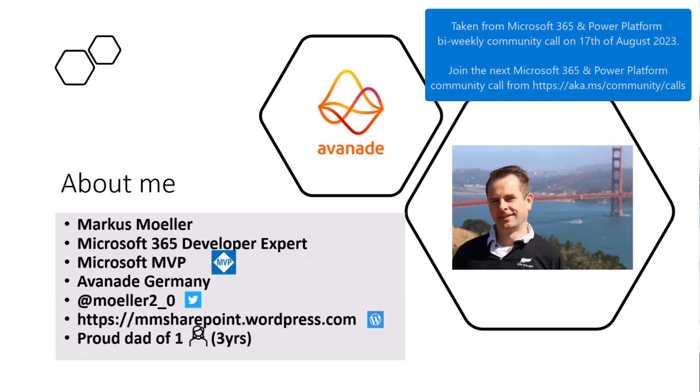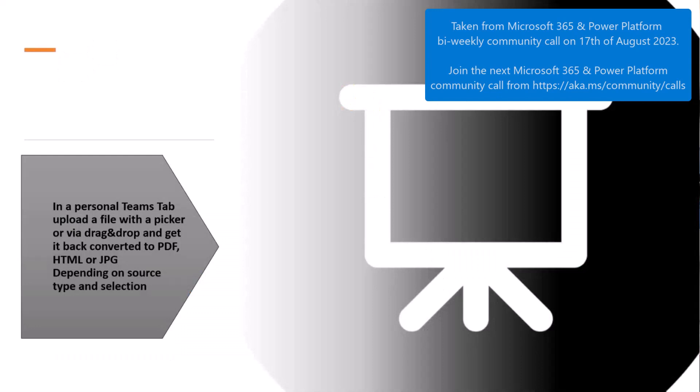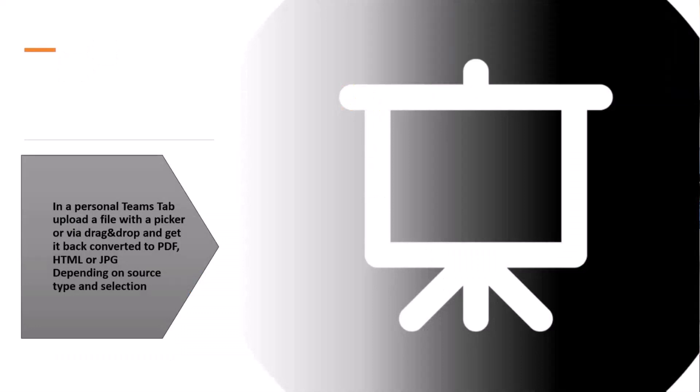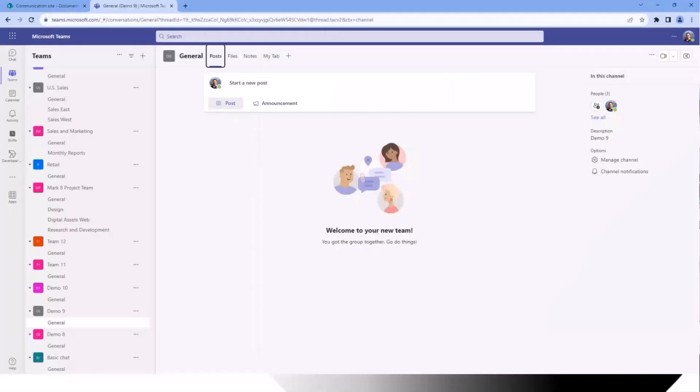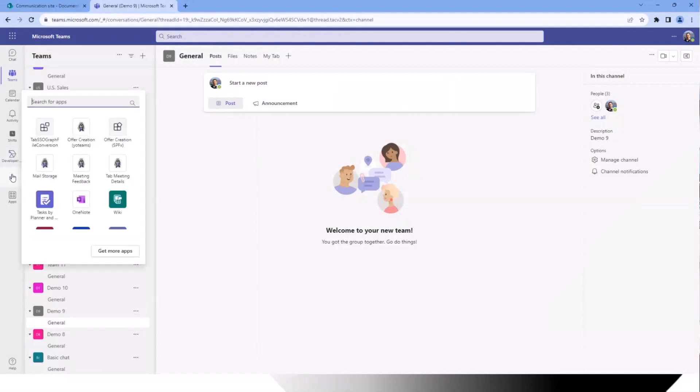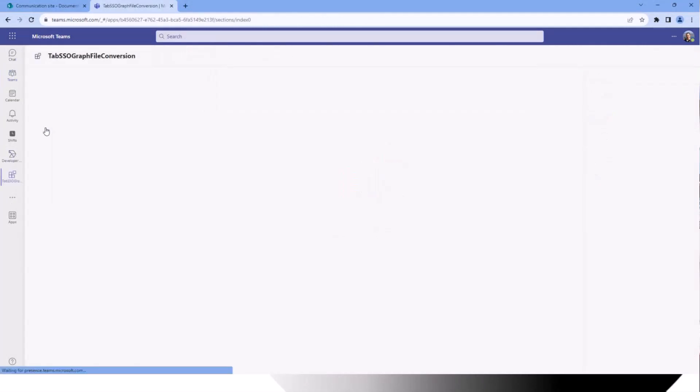Today I want to demo a personal Teams tab, although this is also working as a configurable one, and then upload some files with the picker or drag and drop and then convert them either to PDF, HTML, or JPEG, which is depending of course on the source because you cannot convert every file to every target. Therefore we have to step over to Microsoft Teams and kick off our application.